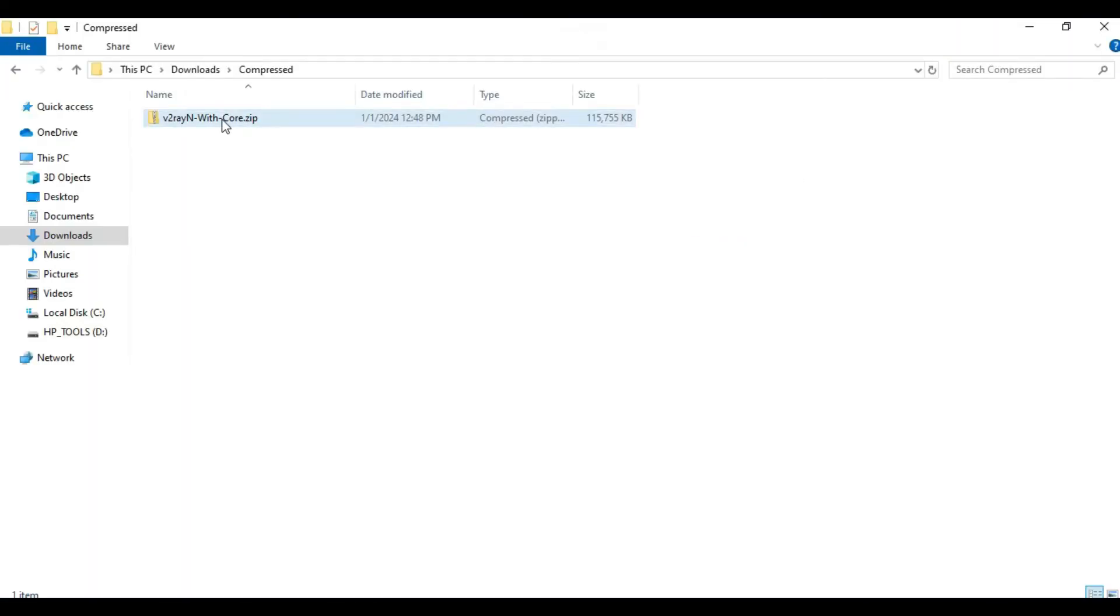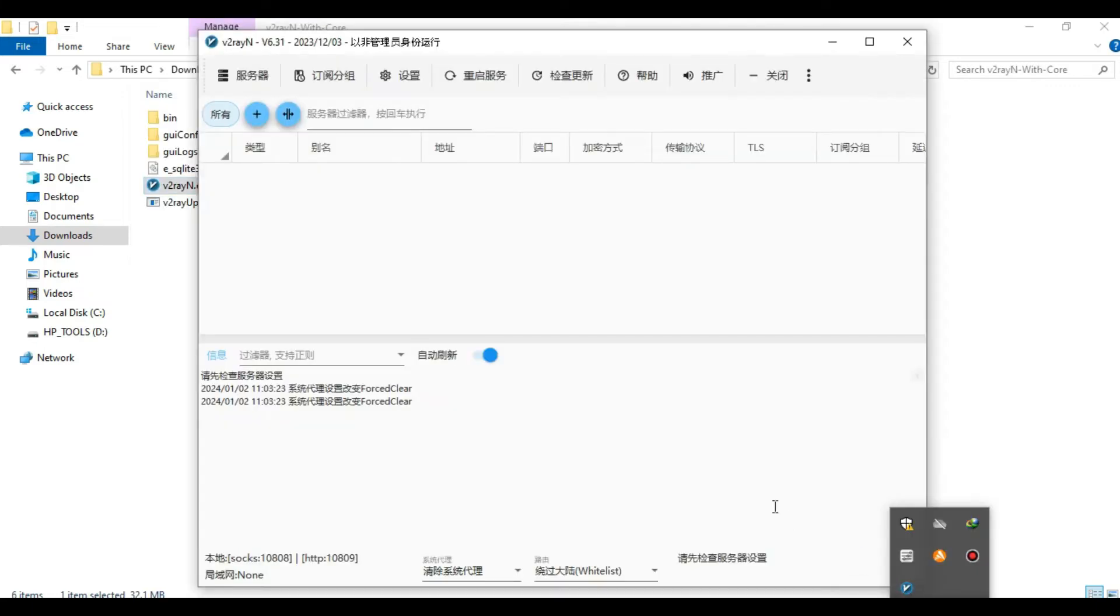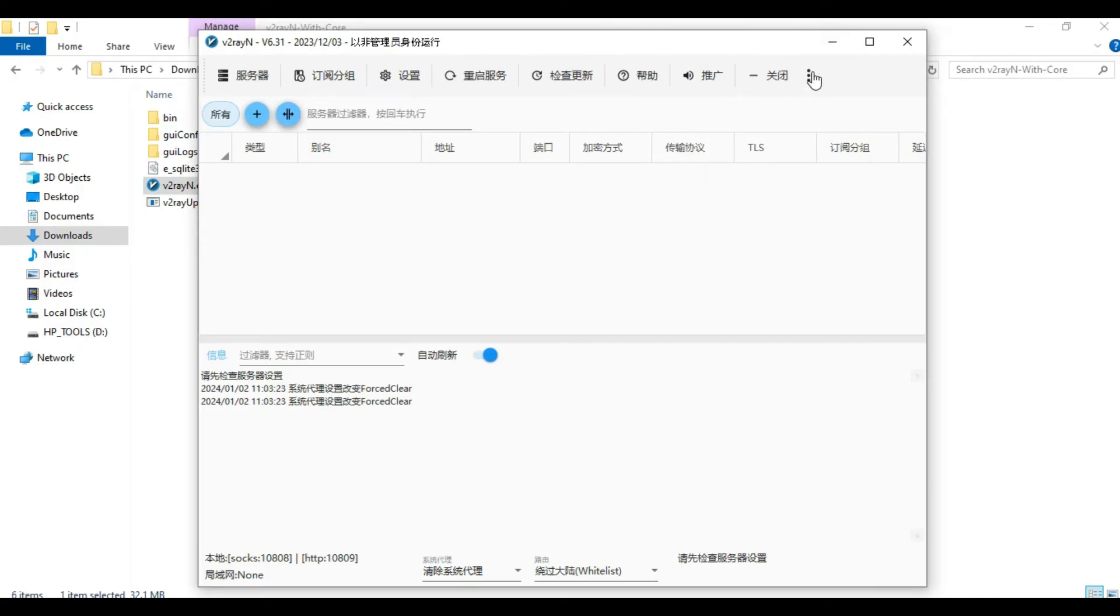Open the folder and then open V2RayN. Now you'll notice something once you open, which is the application is in Chinese. So if you want to change to English, simply click on the menu button on the right.